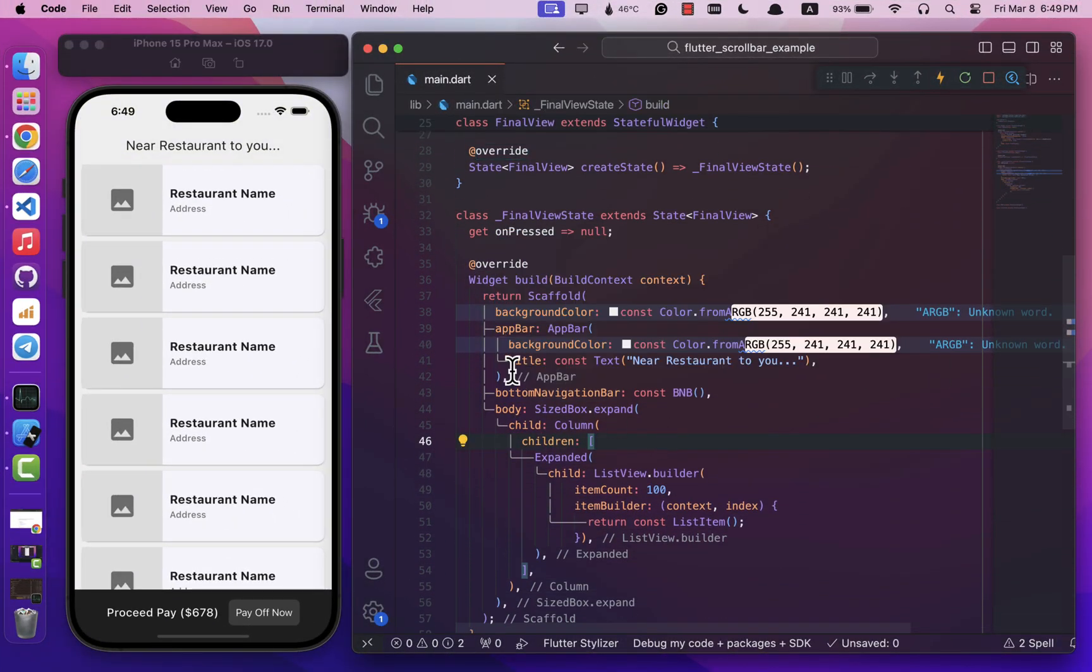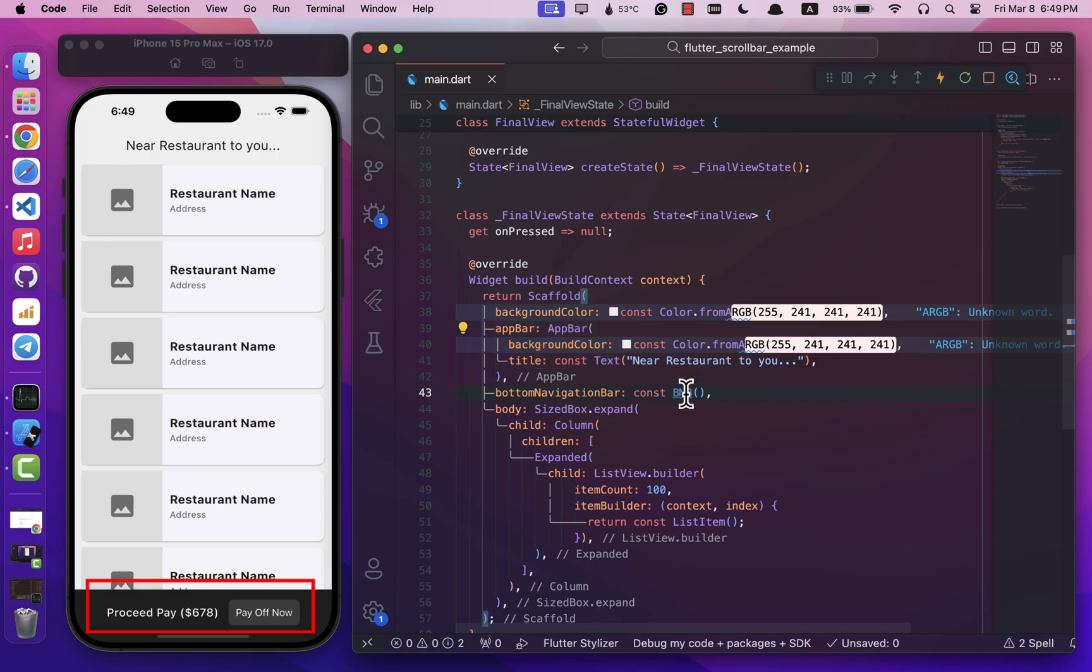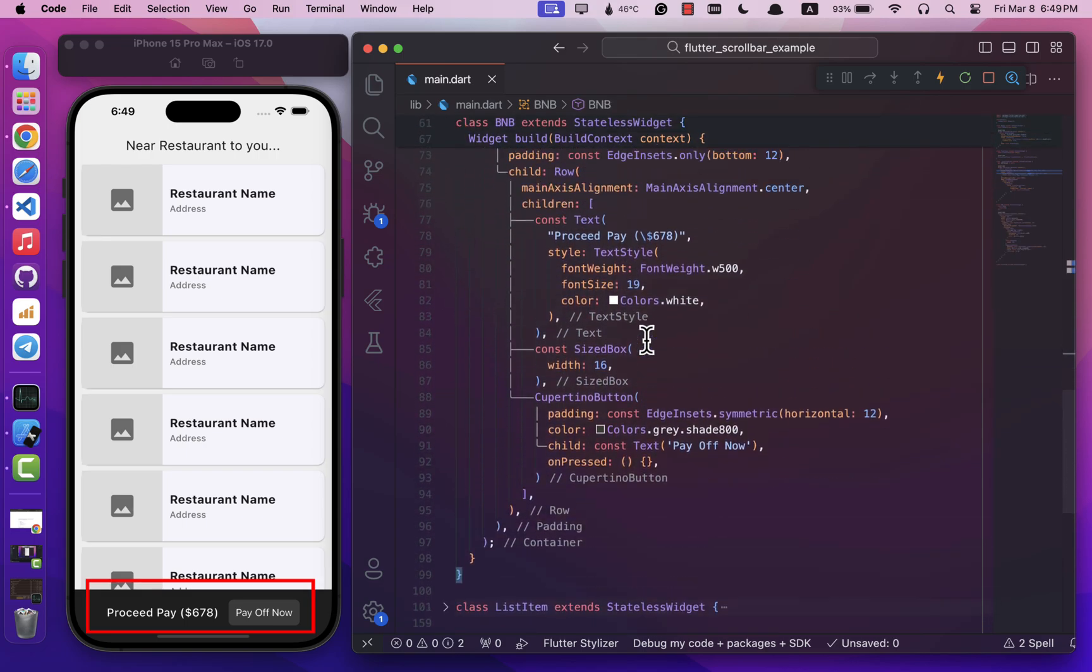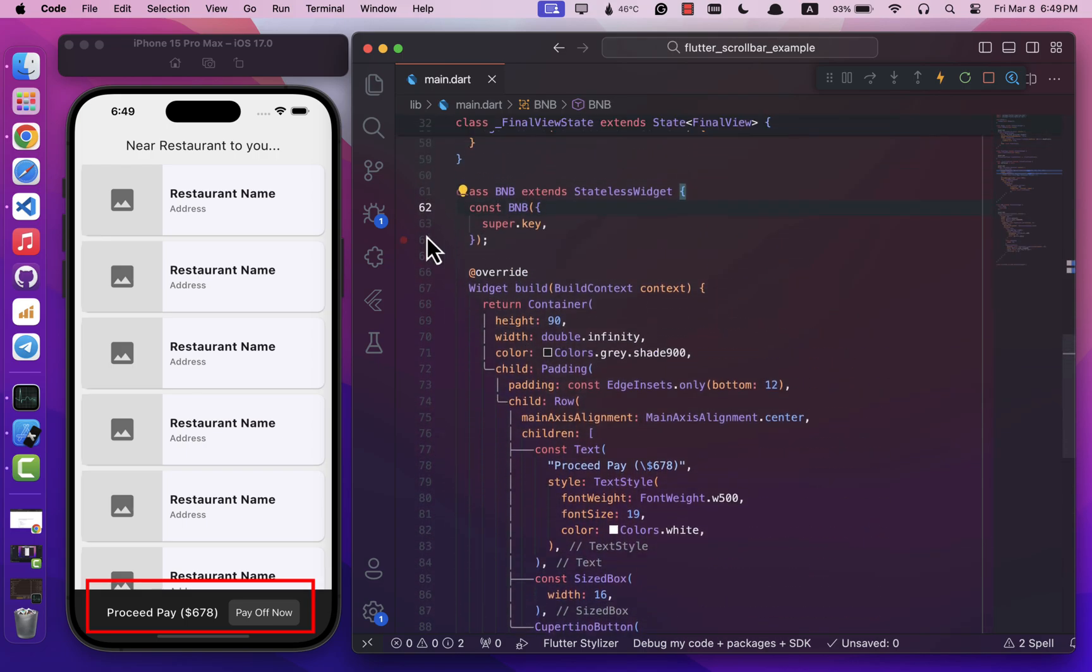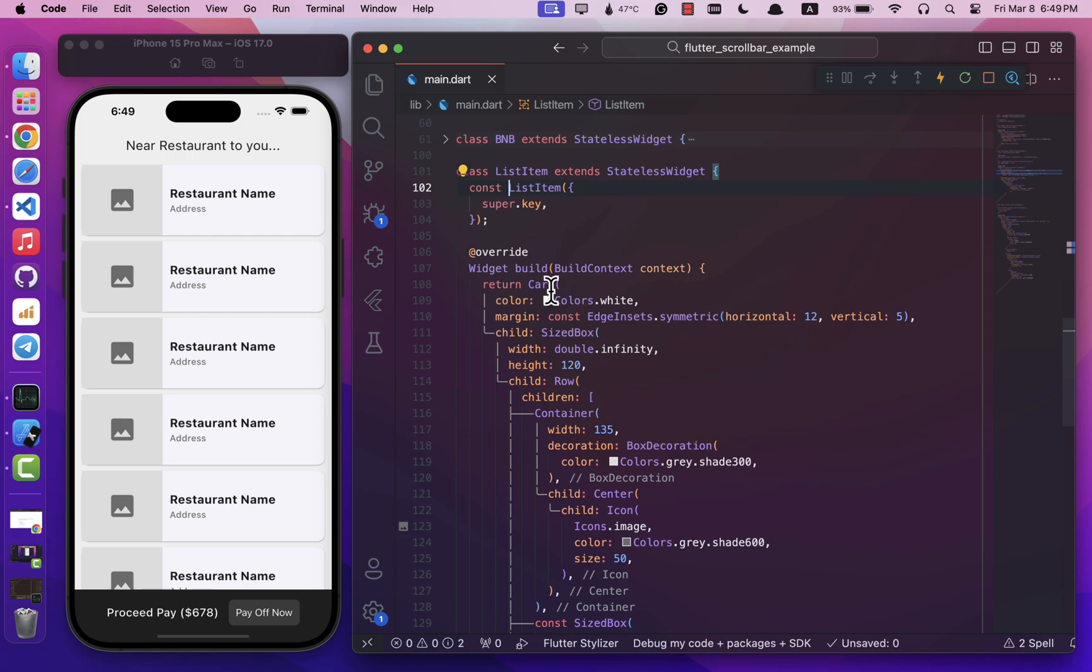So as you can see, I've set up a basic app with an app bar, and at the bottom there is a custom bottom navigation bar with a text 'Proceed to Pay' and a simple button. And in the body, a ListView containing some items with images, title, and subtitle.